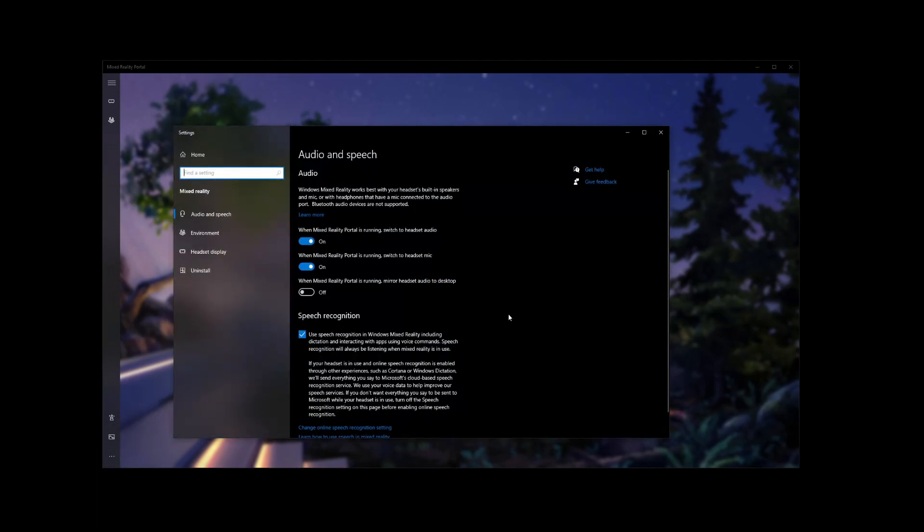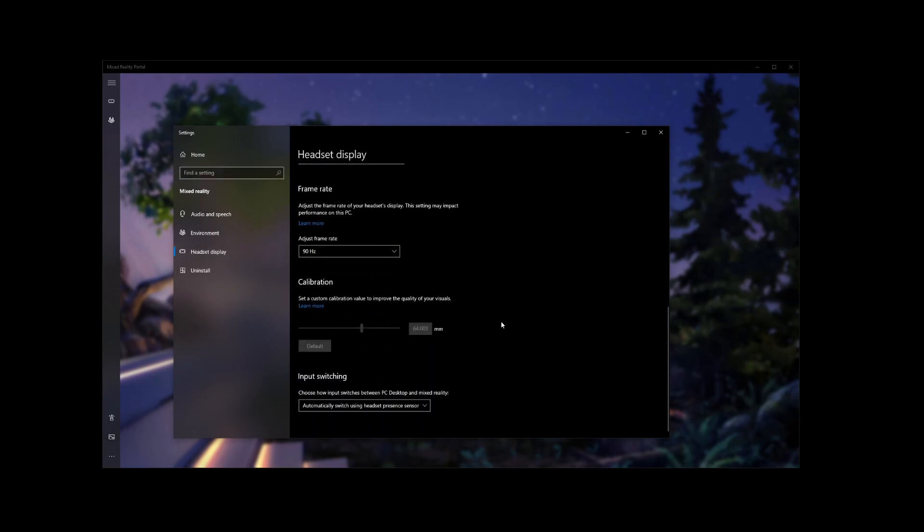By default, we're going to go to headset display. Scroll all the way to the bottom, there's this input switching. By default, it's set to automatically switch using headset presence sensor. All you have to do is change this to manual.